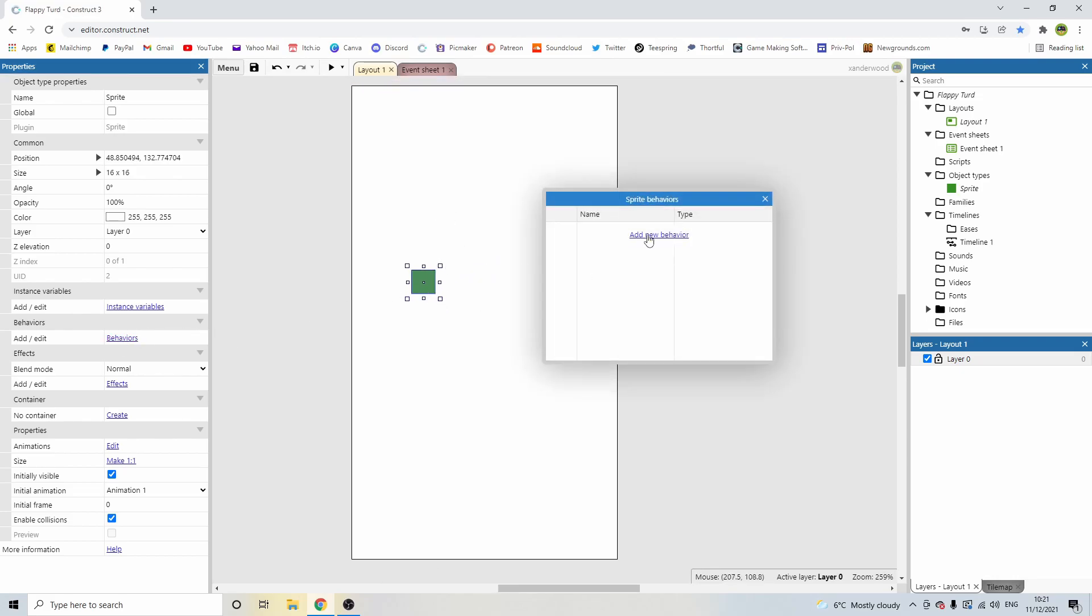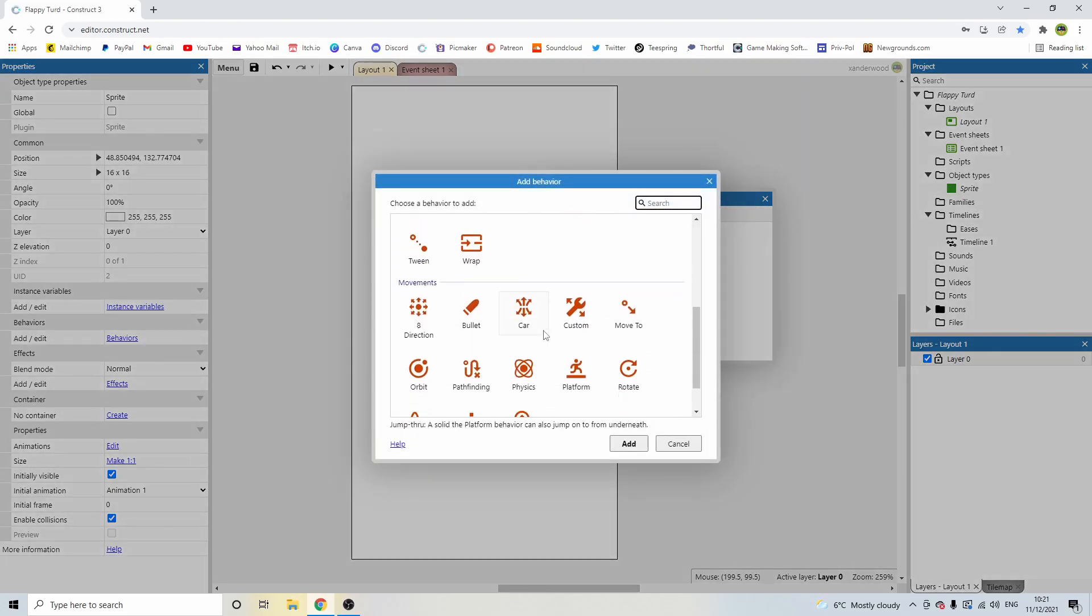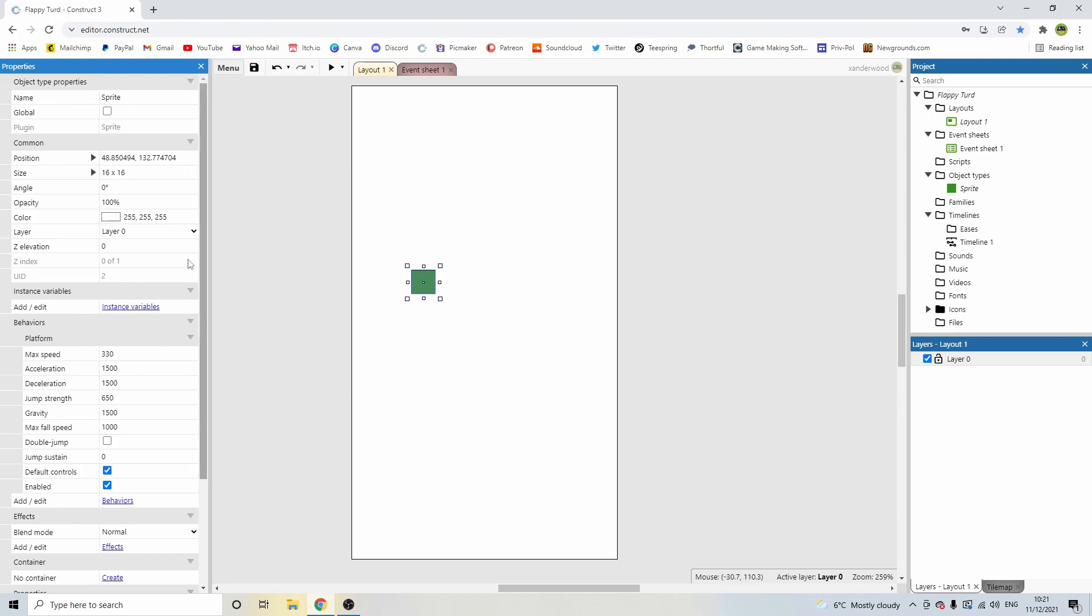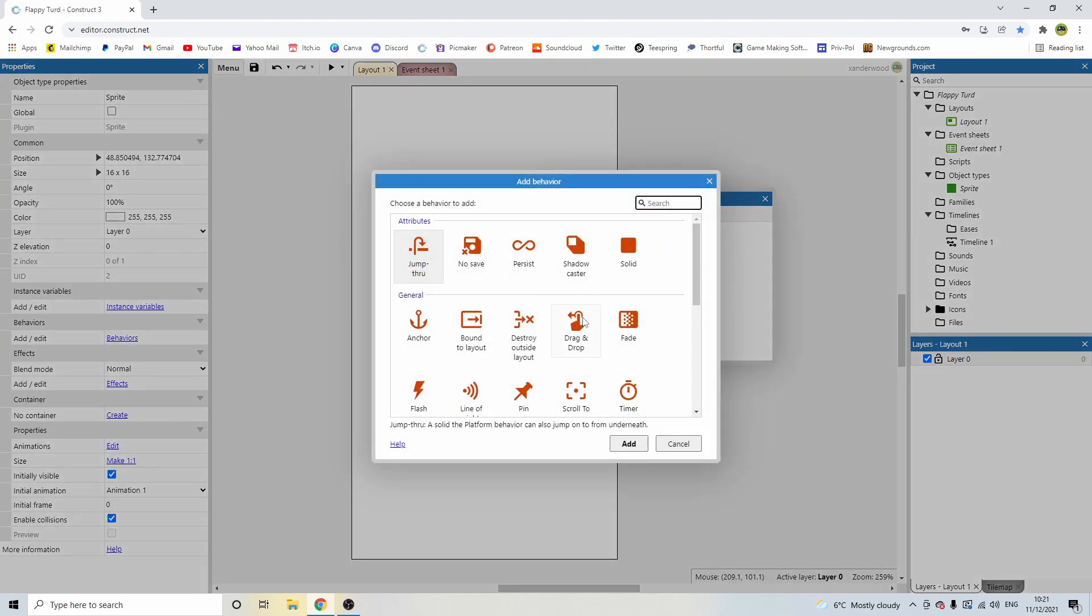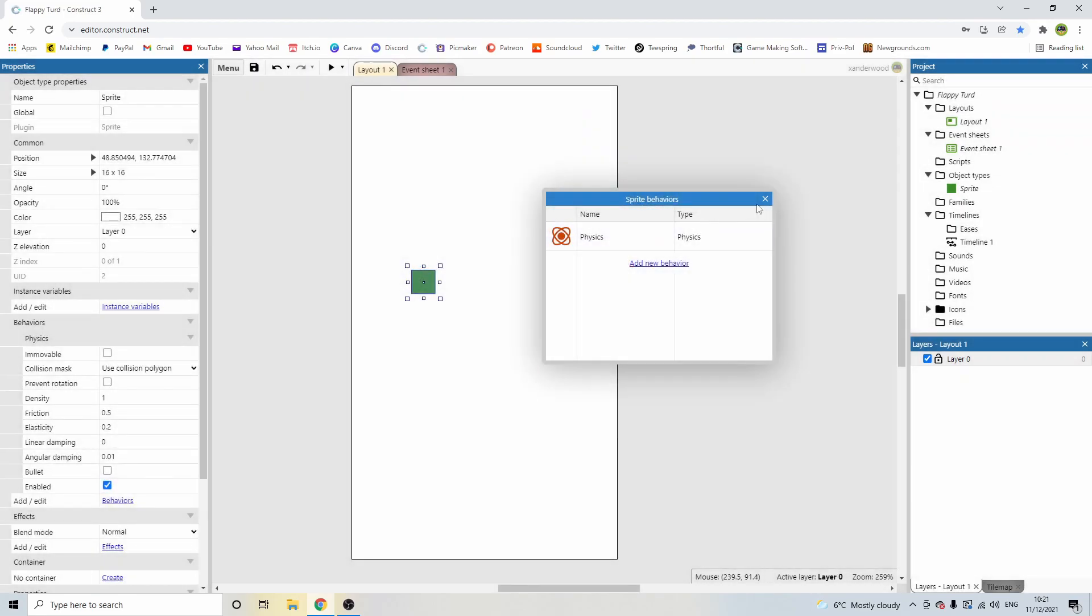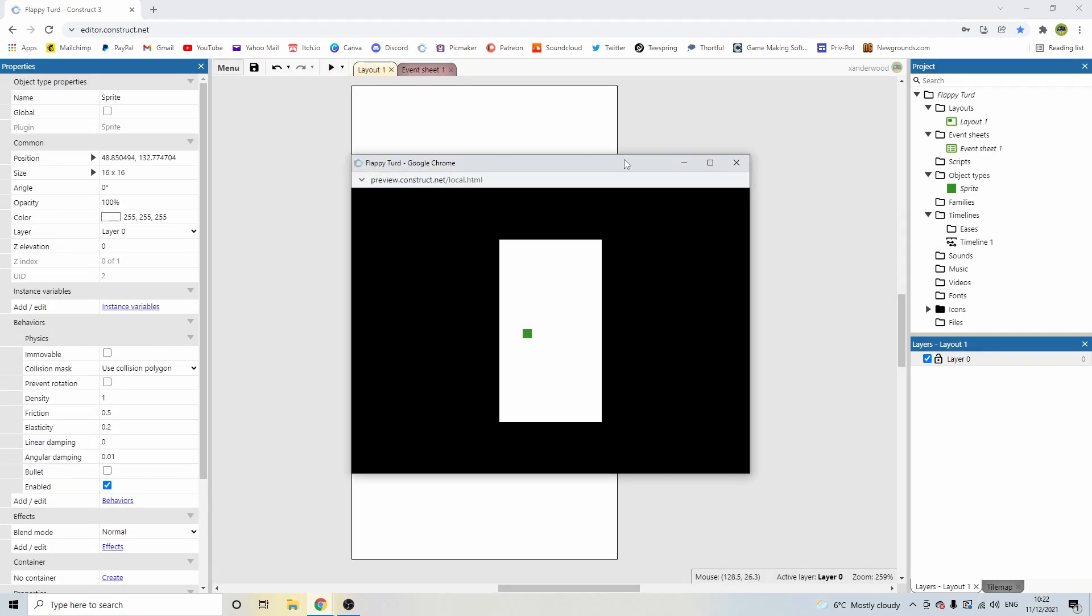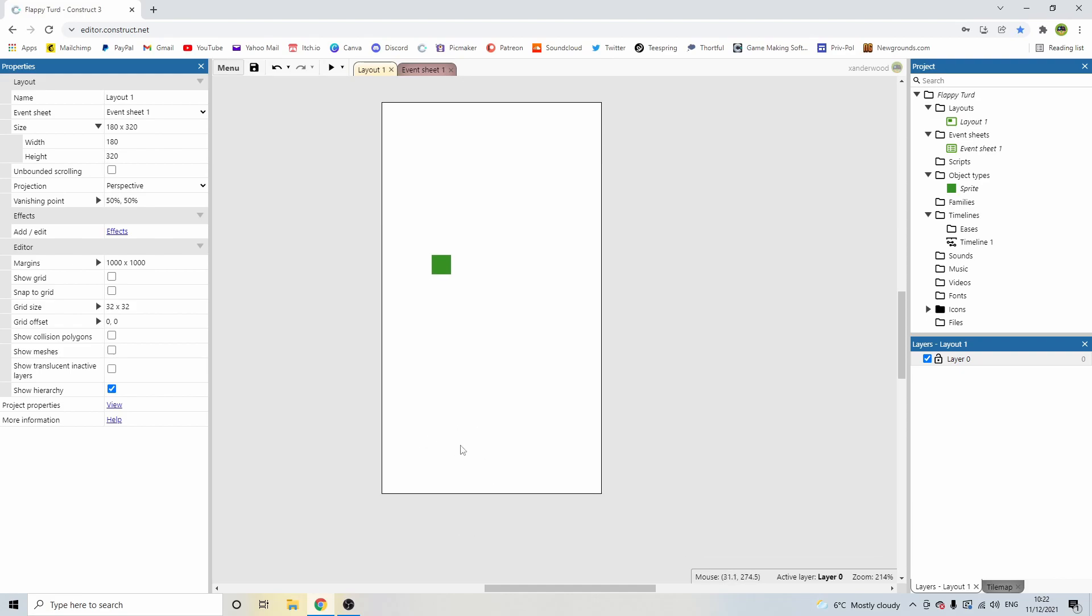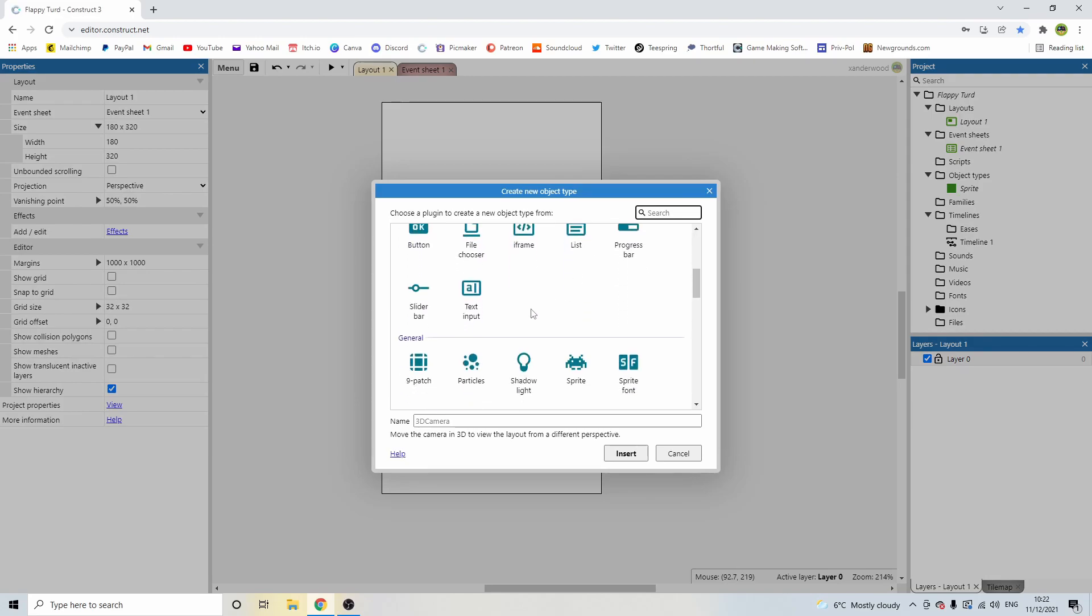Now, I'm going to give it a behavior. It's going to have the platform behavior. In actual fact, I've changed my mind already. I'm not going to give it the platform behavior. I'm going to give it the physics behavior, because I want to be able to apply an impulse to it to move it up and down. So now, if I play the game, that thing is going to just fall. There it goes. What will happen is if it falls off the bottom of the screen. Or, in fact, what I need to do is I need to add in a ground, because if it hits the ground, it's going to die.